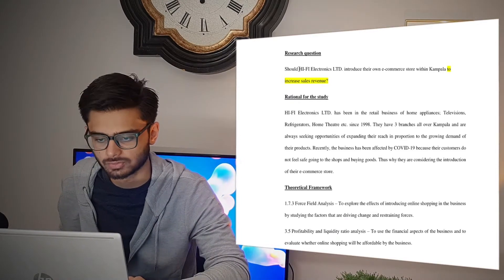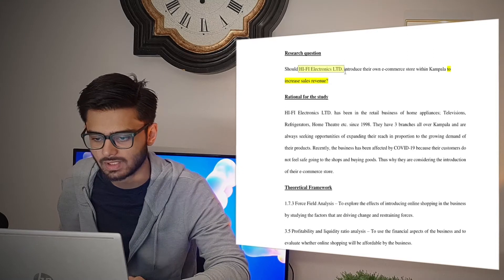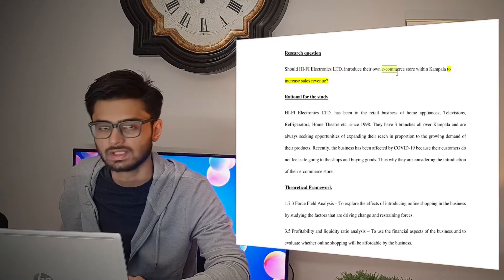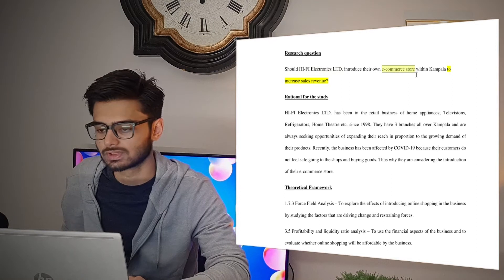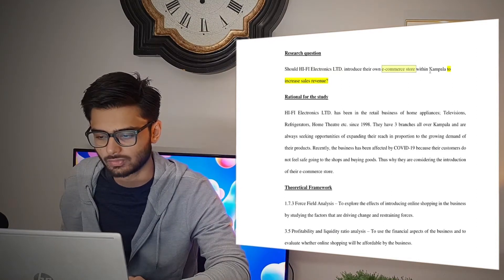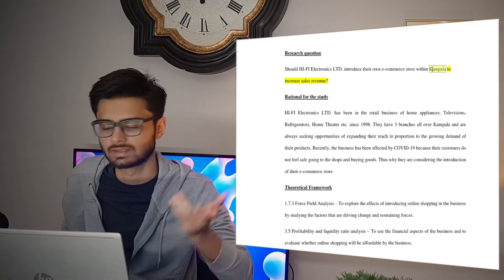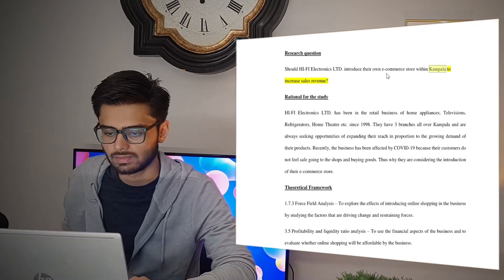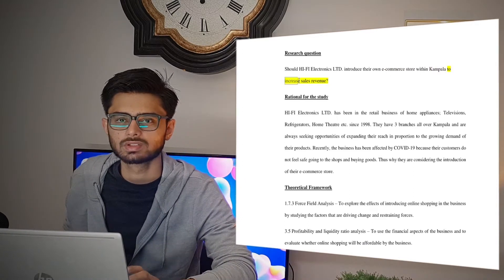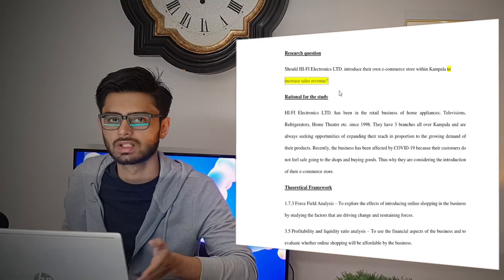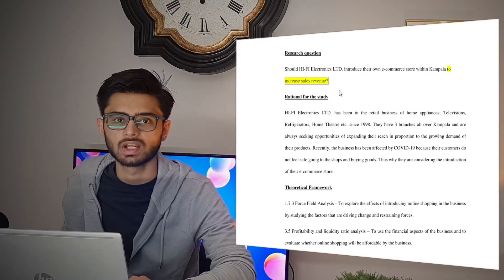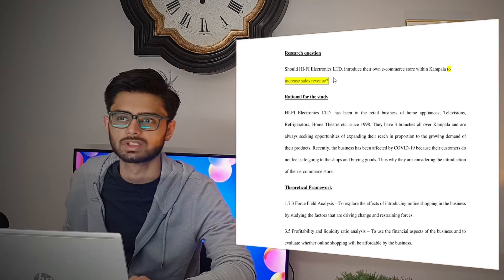The organization name should be there, then a solution that you'll be focusing on, the location of the organization, and then the goal — to increase sales revenue. From this question, the examiner already knows that so-and-so organization is facing a challenge of sales revenue.